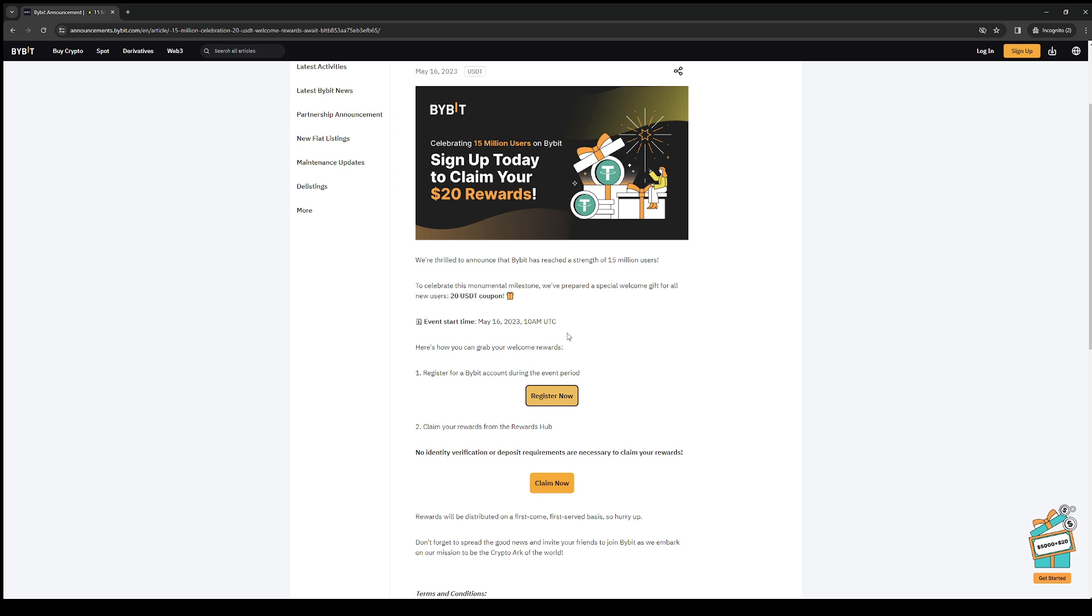We'll be providing a link in the description below so you can go to this page and click on the claim now button.